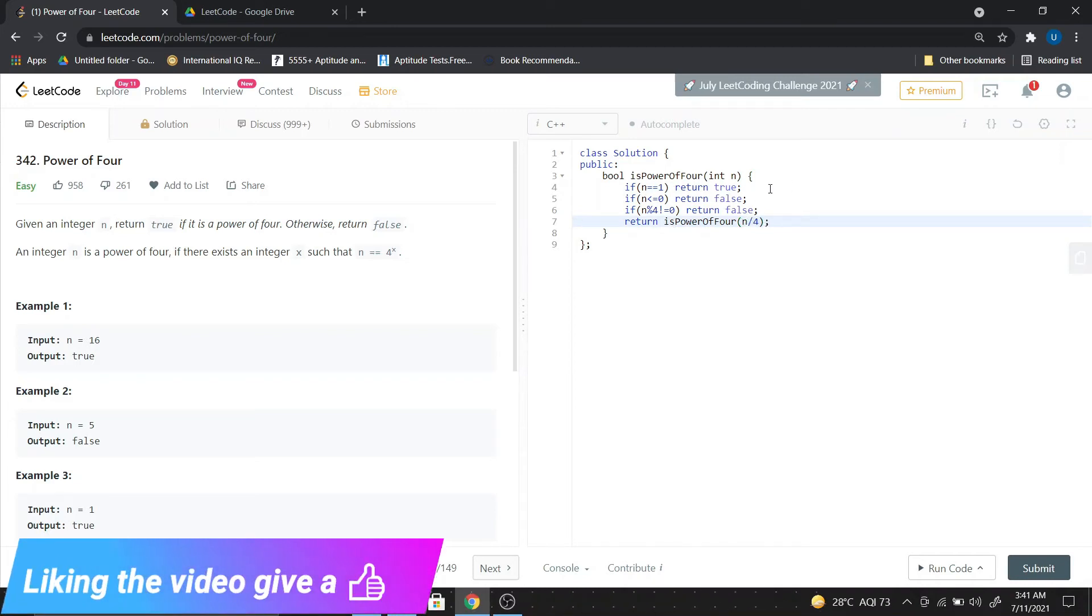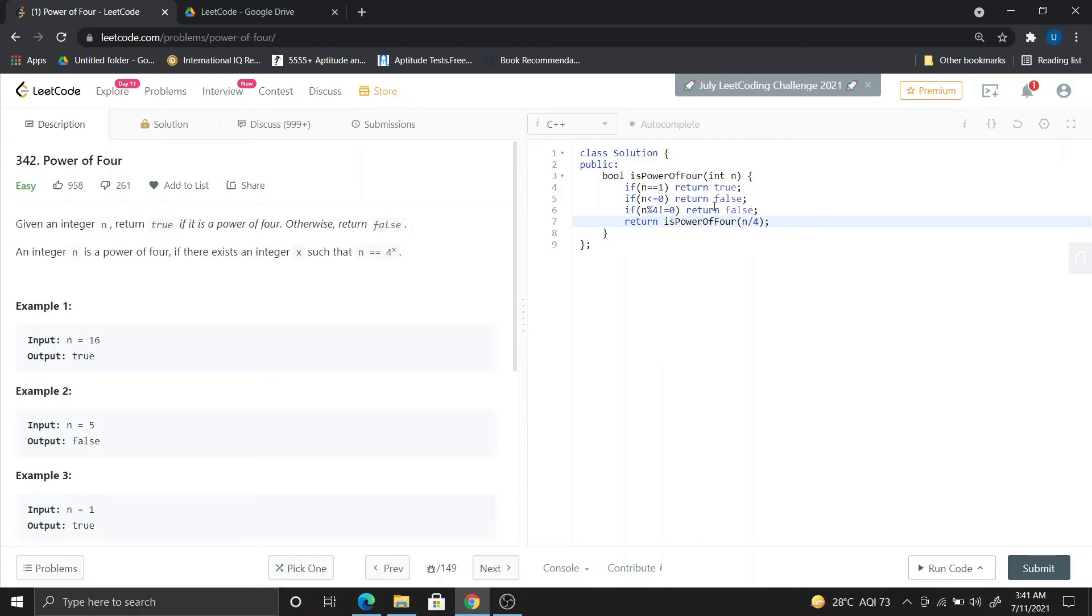Let's verify: 1 returns true, less than or equal to 0 is false. If it is divisible by 4, it continues. If everything passes, then we proceed with the next recursion.